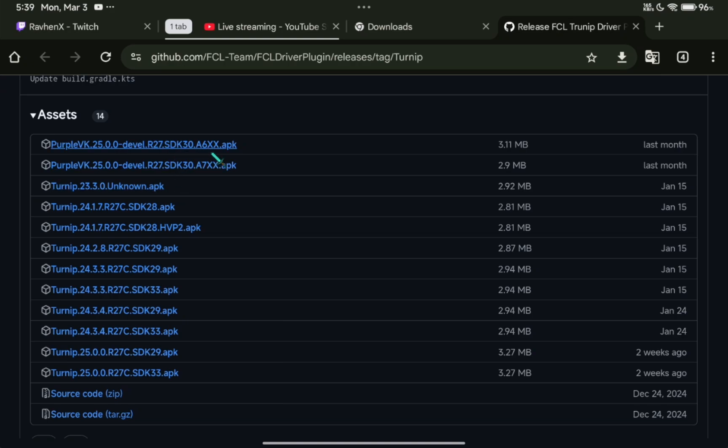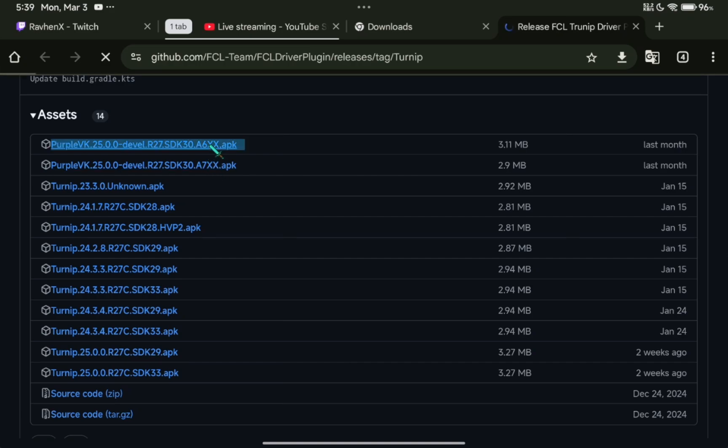But for Adreno 600 versions, you can try this one. And for Adreno 700 versions, this one. Mine is Adreno 650, so I'll pick this one.